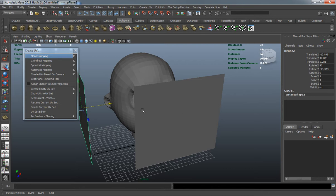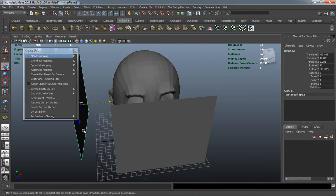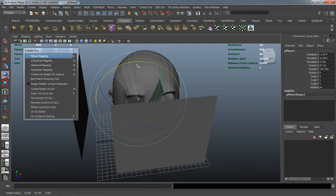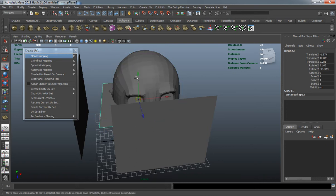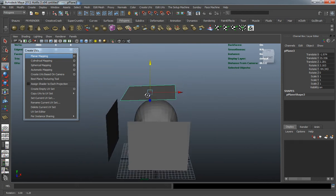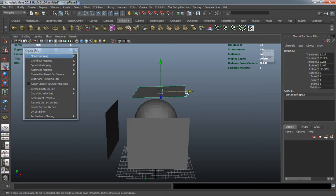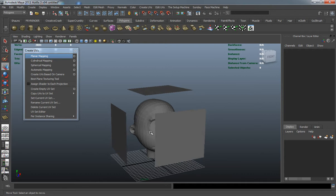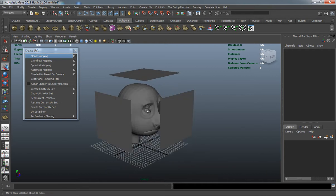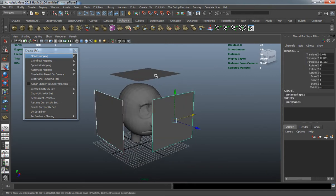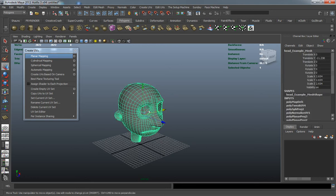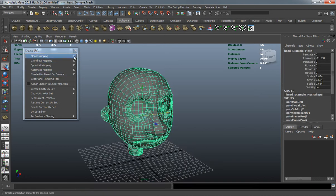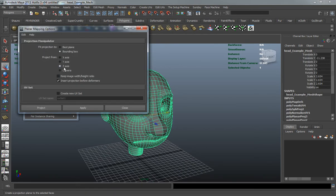This would be your Z, this would be your X, and if we rotate 90 degrees, this is going to be your Y direction. You can see where it's only going to project flat in one of these axes. So let's go ahead and delete these, select our mesh, and click on the option box.